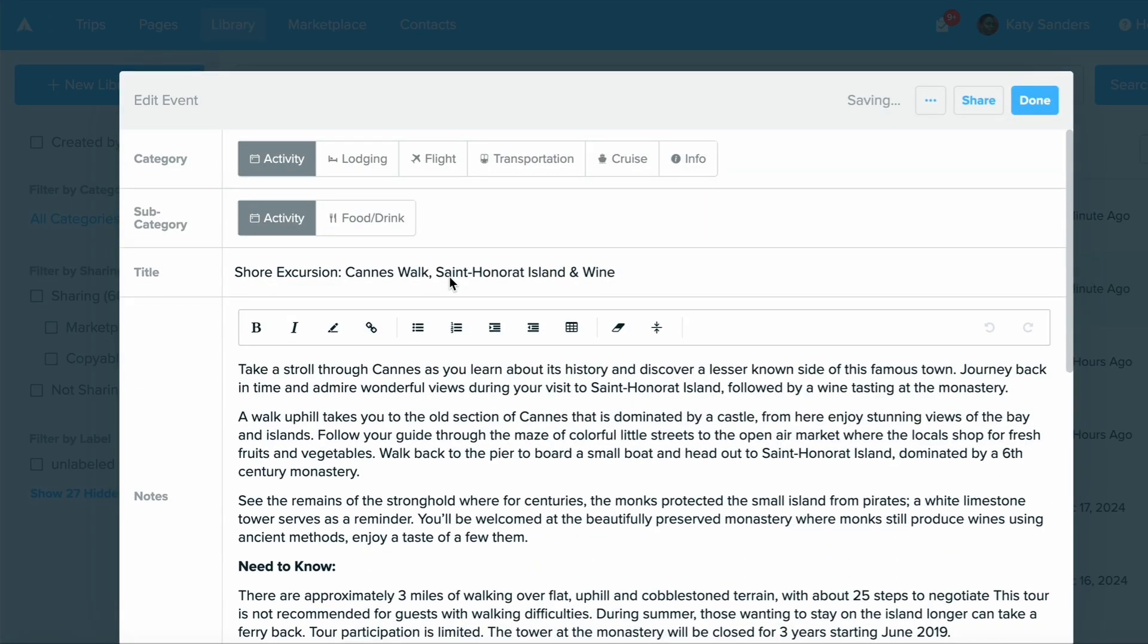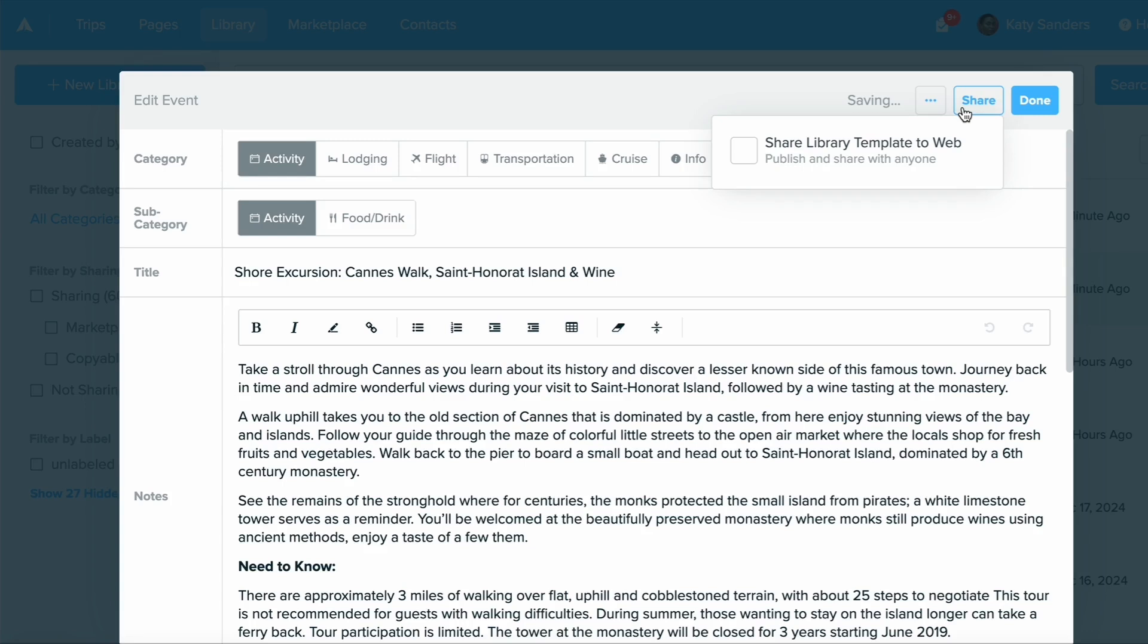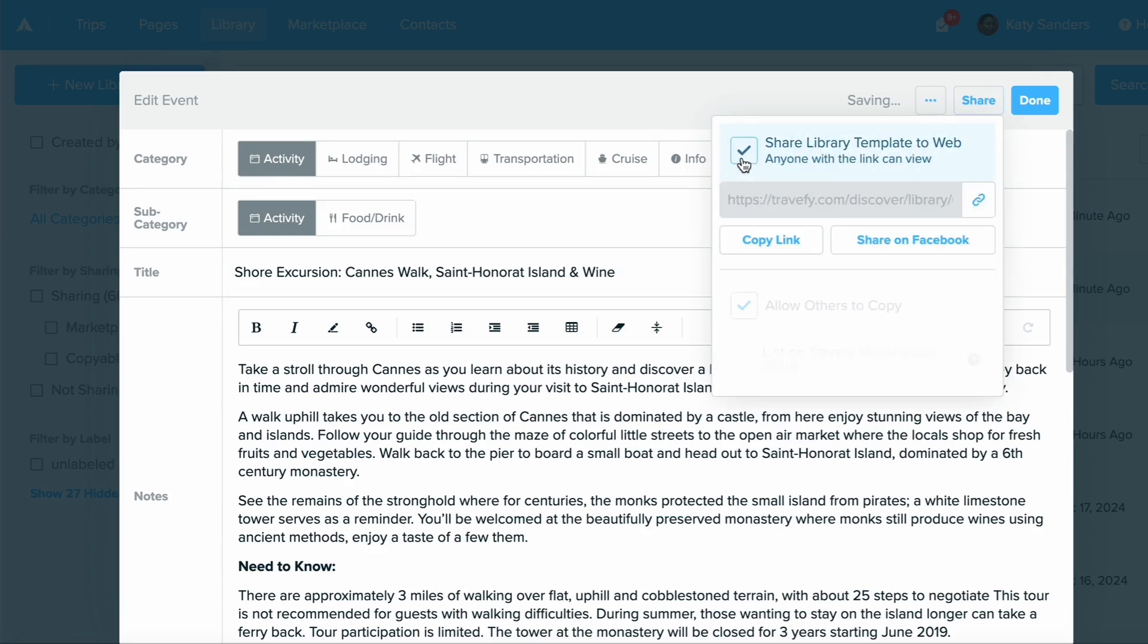Then I'm going to check this box that says Share Library Template to Web. From here I can just go ahead and copy this link and send it to someone else.